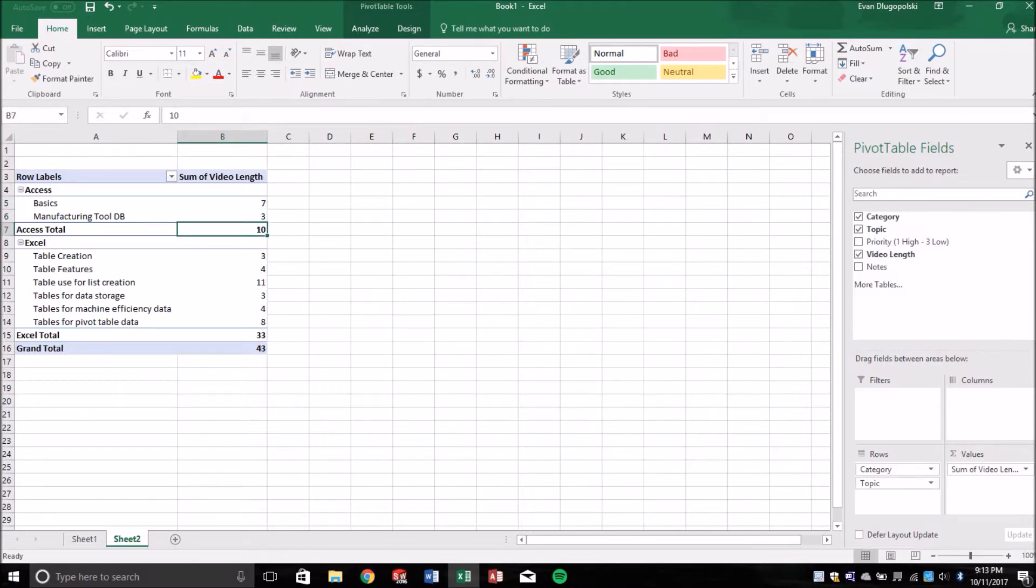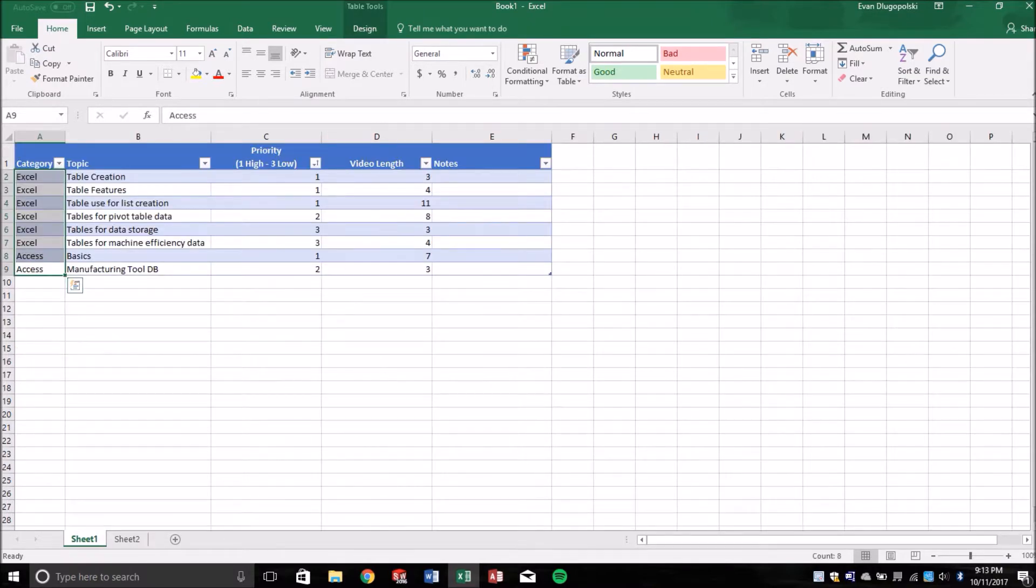Okay, so going back, why is it important that we store this in a table? Well, I'll show you.